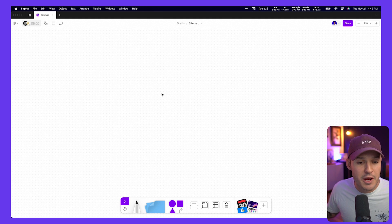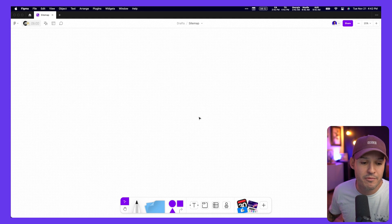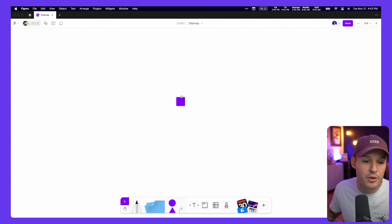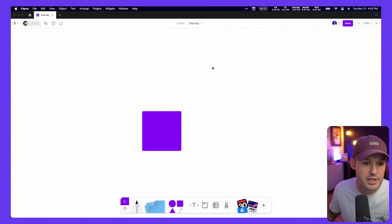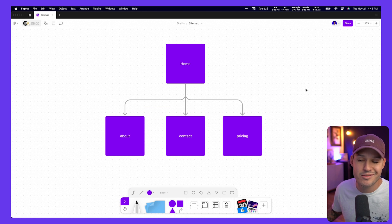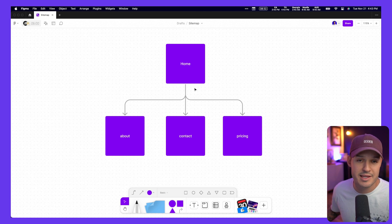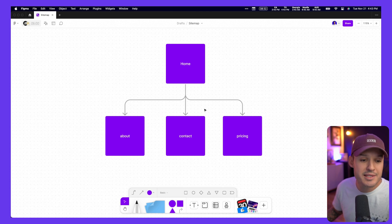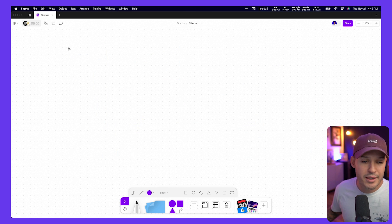I'm inside of a FigJam file right now, a blank FigJam file, and this sitemap could be as simple as dragging out a couple of notes here. Now that's quite a bit of work because it just took us that long and all we've done is actually get the names of the pages there. So yes, this is one way you could do it, but it is a lot of work.